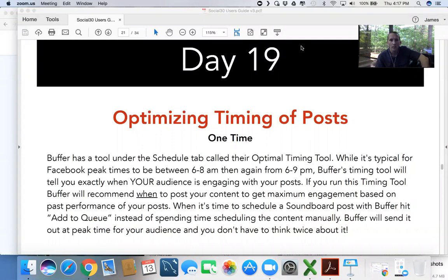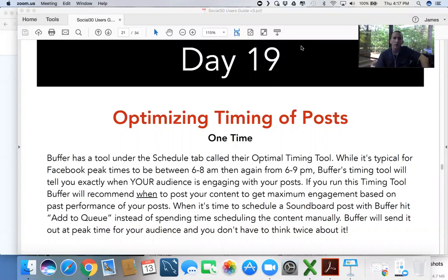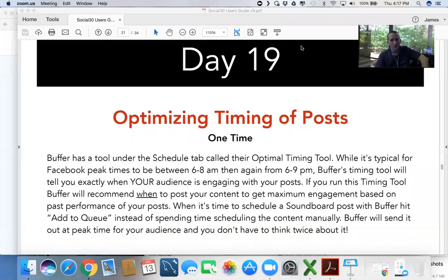generally about 6 to 8 AM or about 6 to 9 PM at night. Think of times when the most people are out of work, therefore you guessed it, staring at their phones.